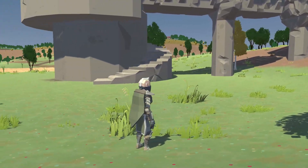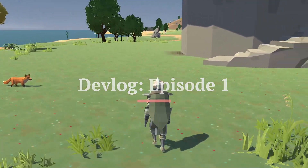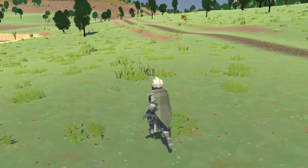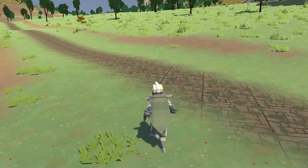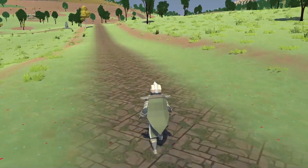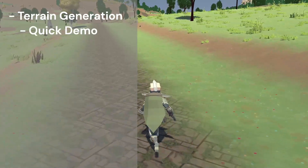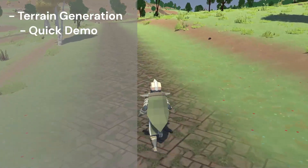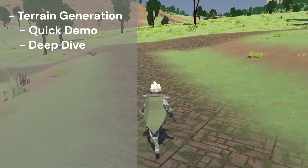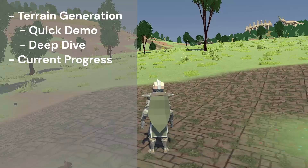Hi there and welcome to episode one, the second episode in my devwalk series. In episode zero I gave an introduction to the project, and in this episode I want to dive deeper into terrain generation. Terrain generation is the biggest topic. We're going to start with a quick demo, then do a deep dive into the steps I apply to get terrains like this, and after that I want to give a small update on current progress.